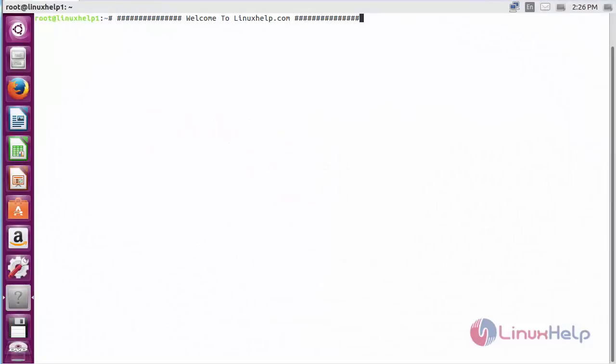Welcome to LinuxHelp.com. In this session, we are going to see how to install Enpass on Ubuntu 16.04.